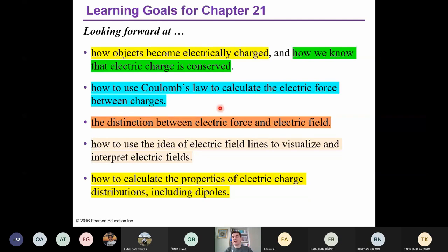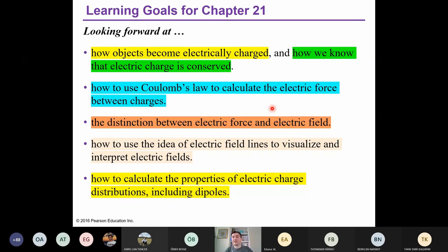Here we have one charge Q1 and on the right side another charge Q2. Depending on their charges — negative or positive — they attract or repel each other. We will calculate the electric force between these charges using Coulomb's law. In addition, we will discuss the difference between electric force and electric field — they are completely different things, though there is a relation between them. And we will learn how to use electric field lines to visualize and interpret electric fields.